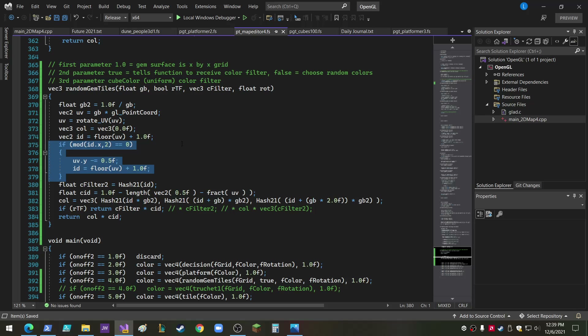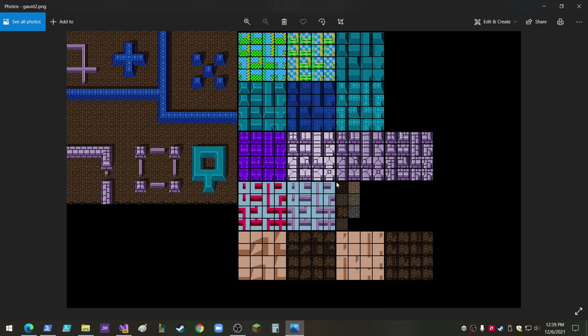So the random gems — I copied the function, I modified it so that every other line on the vertical would be offset. My motivation was this little graphic right here, which is from the original Gauntlet, kind of emulating the Atari classic Gauntlet.